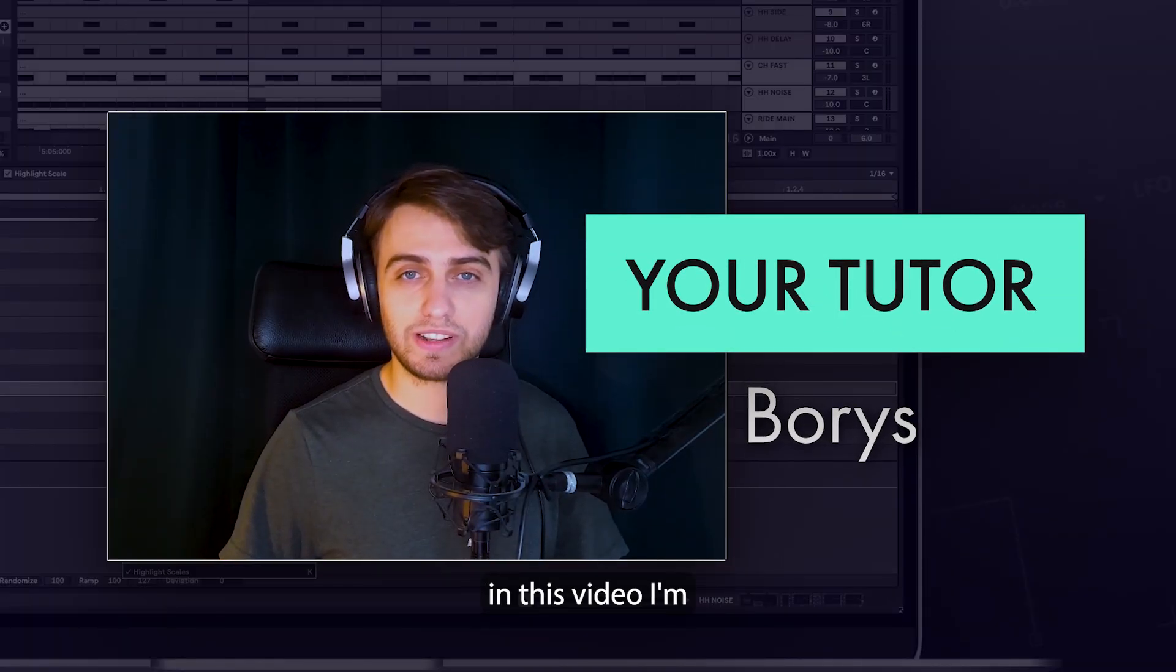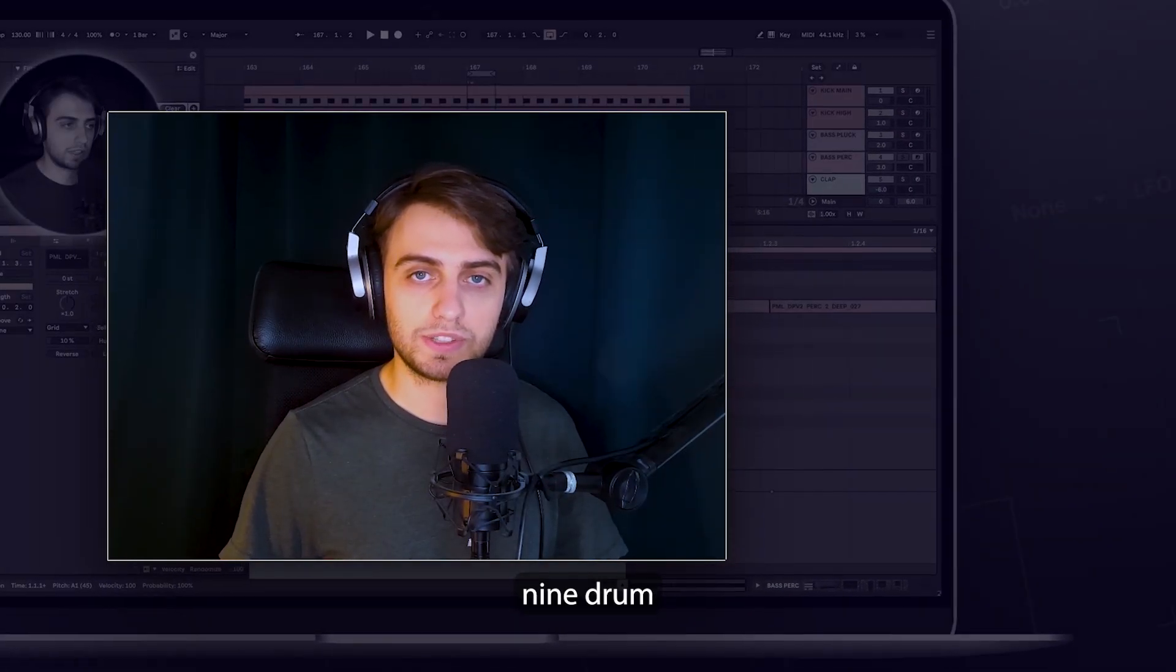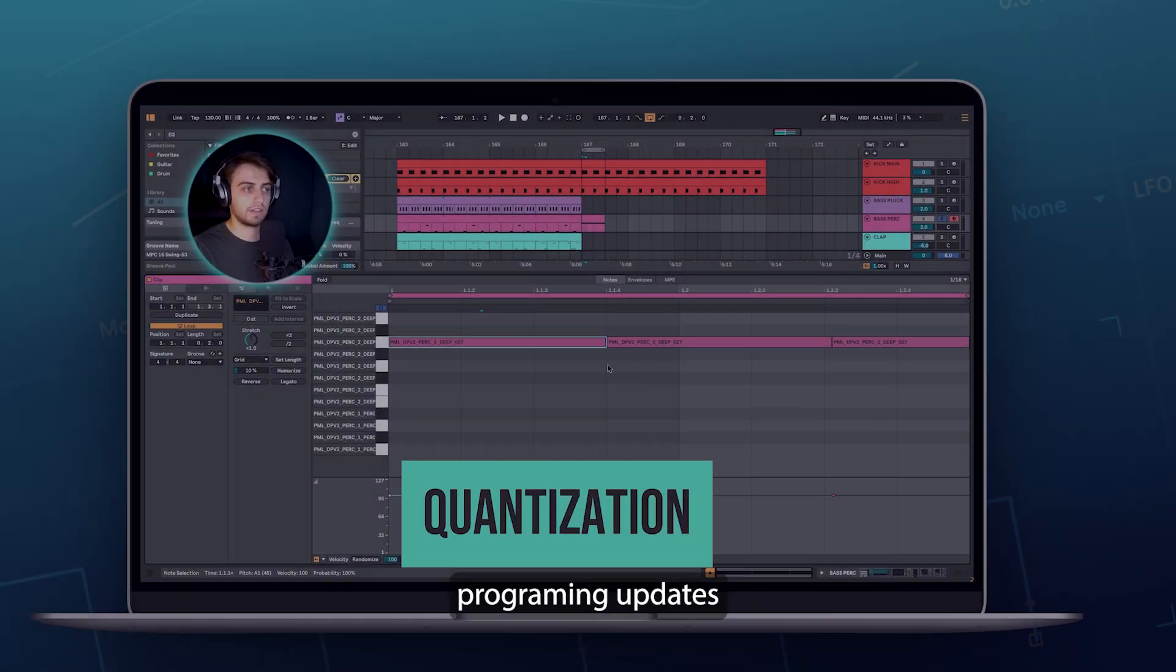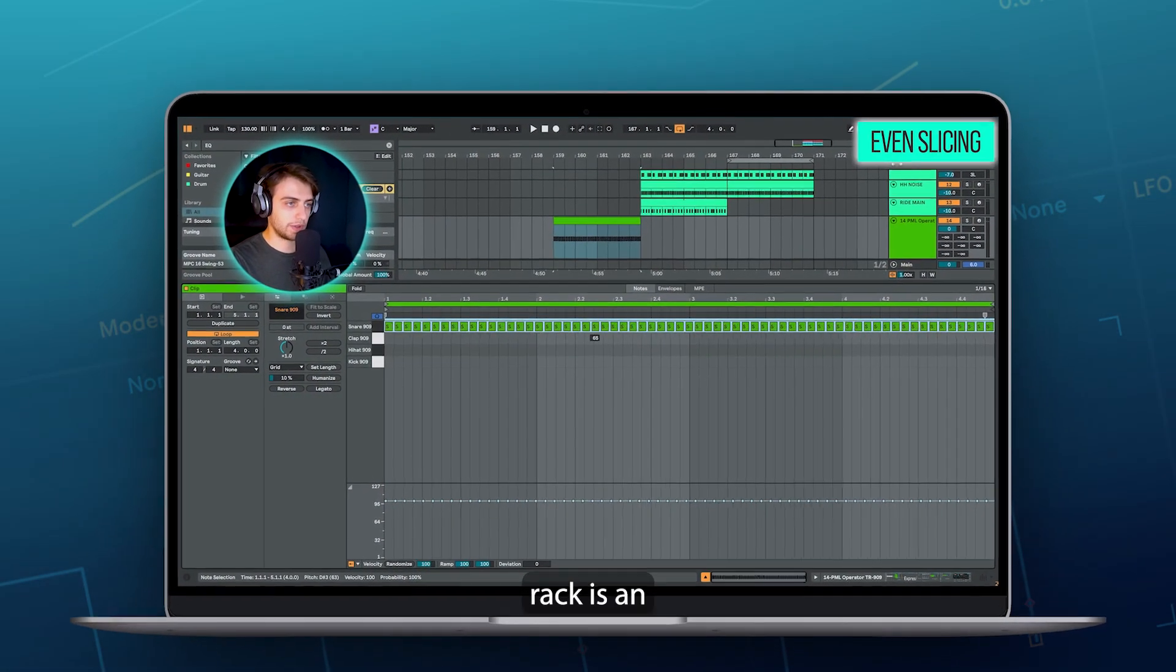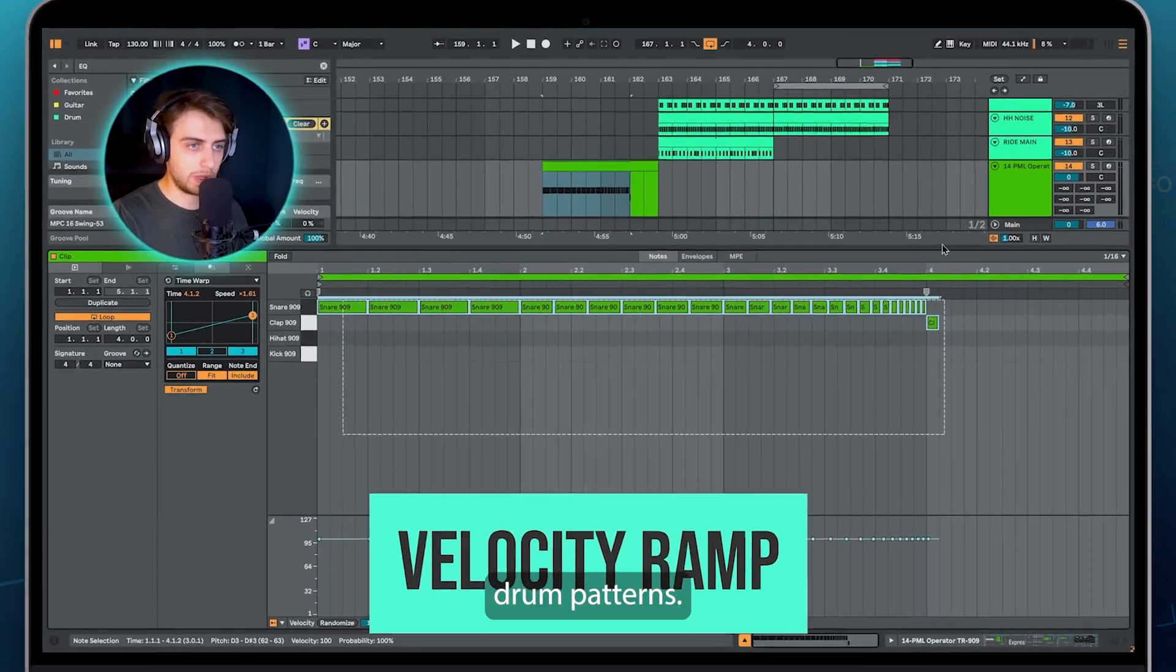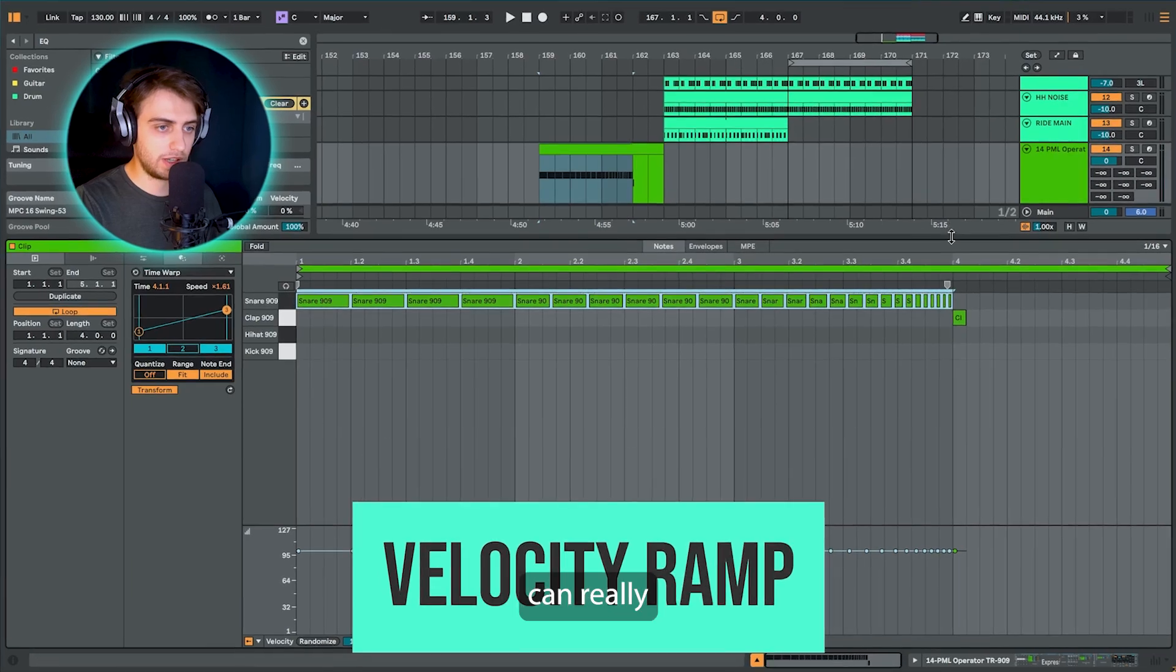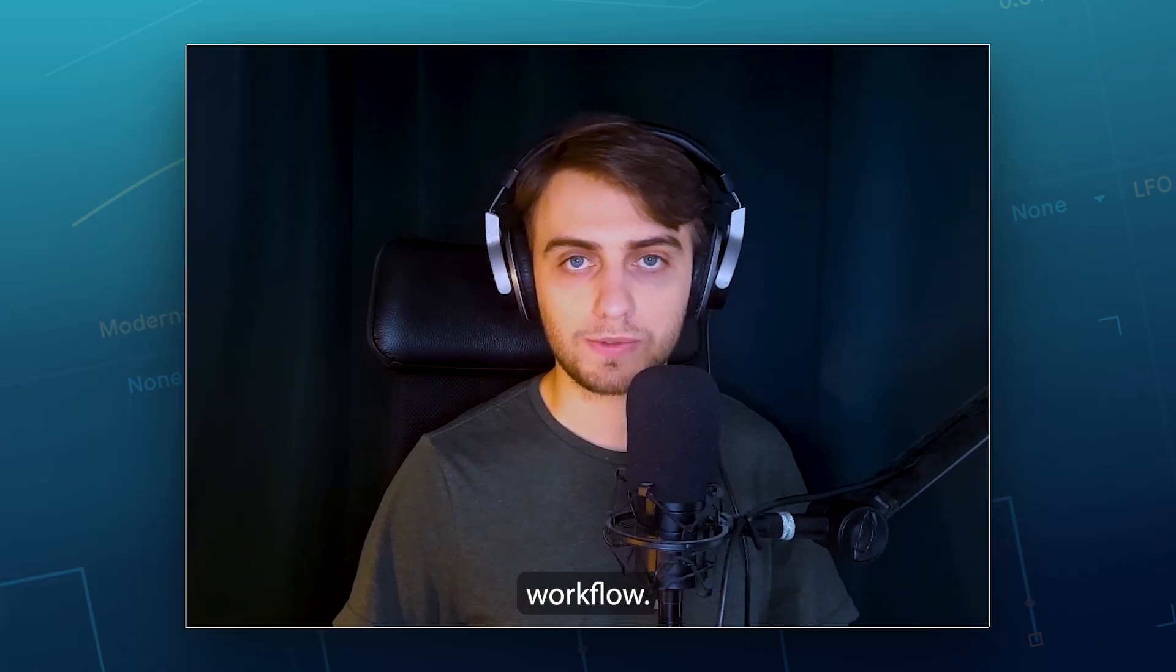Hi, my name is Boris and in this video I'm going to show you the top 9 drum programming updates in Ableton 12. The updated drum rack is an incredible tool for creating drum patterns. Today's techniques can really improve your drum programming workflow.